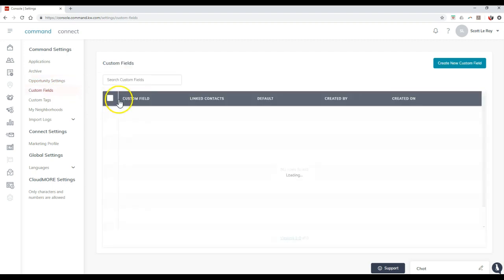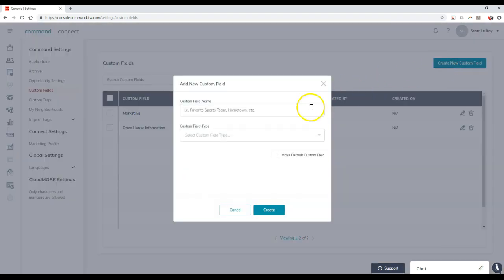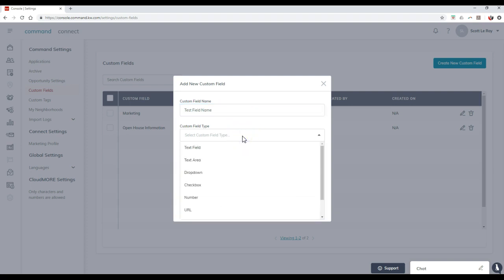So if you want to add inside additional fields over to your database, or your contact section, you're definitely more than welcome to. All you have to do is click the create new custom field option up here. You can add inside whatever field name you want to. Test field name. Then we can even add inside the custom field type, whether it's going to be field,